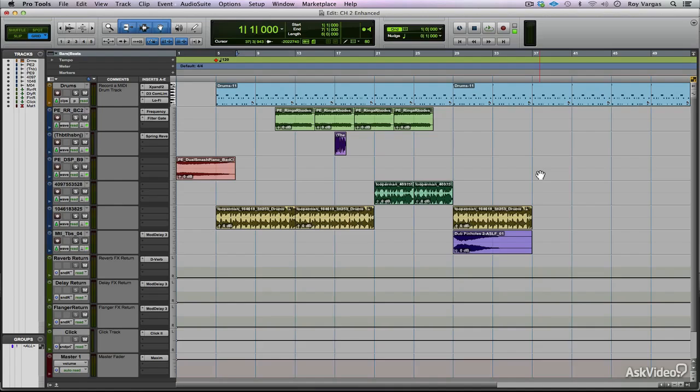Of course, this is all pending on your CPU and the plugins that you're currently using at the time and how many of them. But overall, the offline bounce feature is extremely fast.